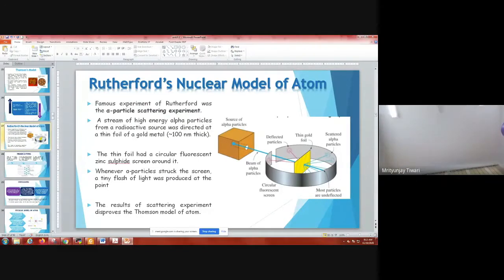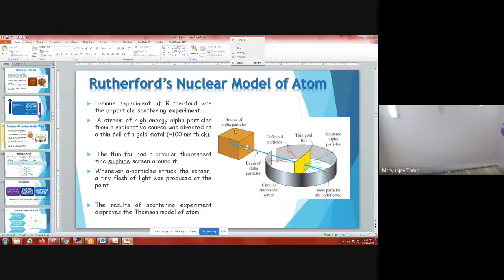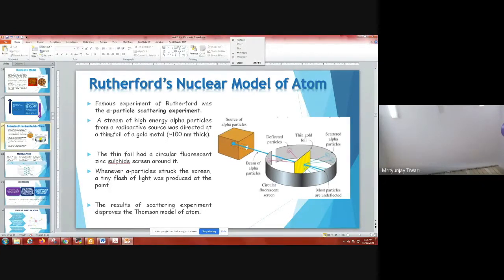In this experiment, Rutherford used an alpha particle source. By this time, radioactivity had been discovered, and we know radioactivity emits three different kinds of particles: alpha particles, beta particles, and gamma particles. He used radon as his radioactive source, directing a stream of high-energy alpha particles at a thin foil.